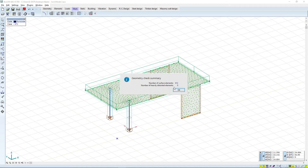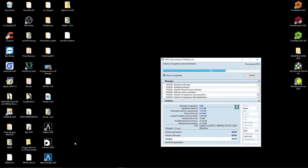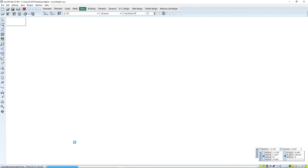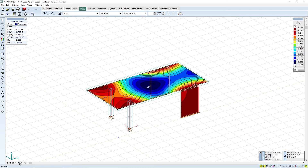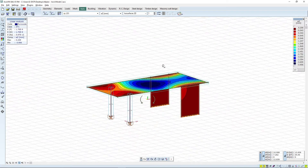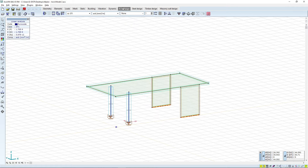We will do a quick check and perform the linear static analysis. Now we already have some results. Here for instance we can see deflections, but this is not what we are interested in. We are interested in the reinforced concrete design, so this is why we will go to the RC Design tab and start designing the concrete.